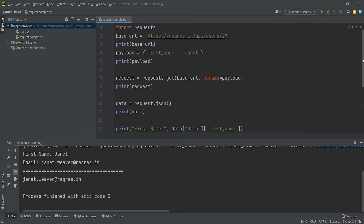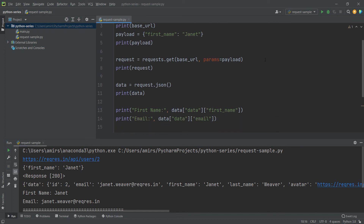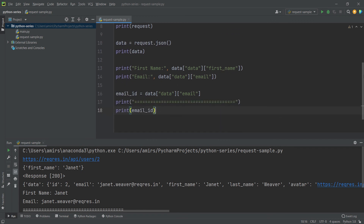This is how you can make API requests using the requests module. You just have to type the URL from where you want to make this request. If you get the response code 200, that means your request was successful. Once successful, you can save all that data in JSON format in a variable and fetch any information you want, such as the first name or email ID. I hope you enjoyed this video — if you like it, please subscribe to my channel. Thank you for watching.